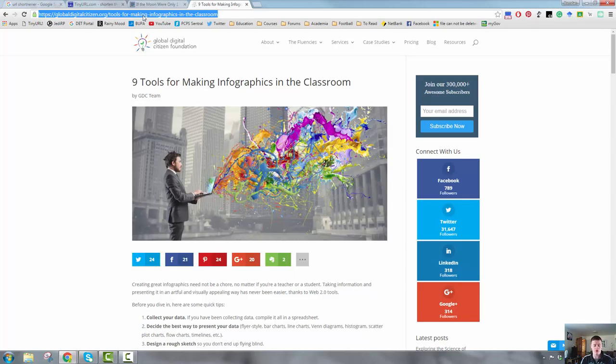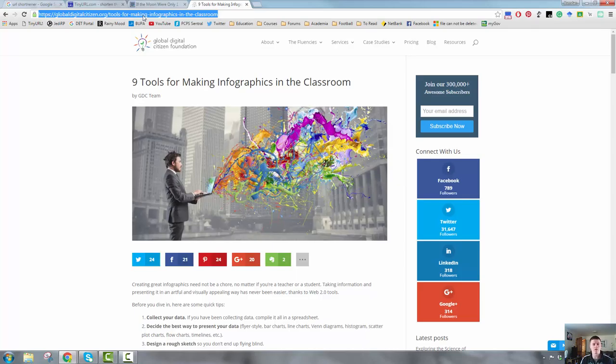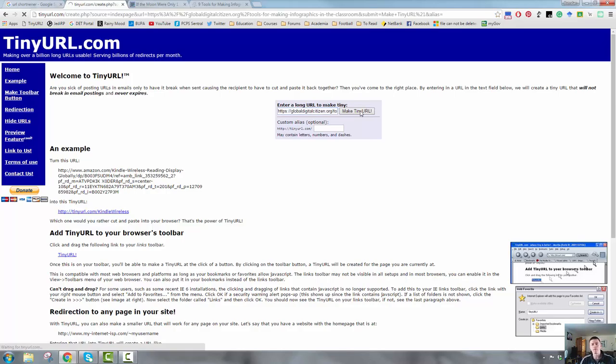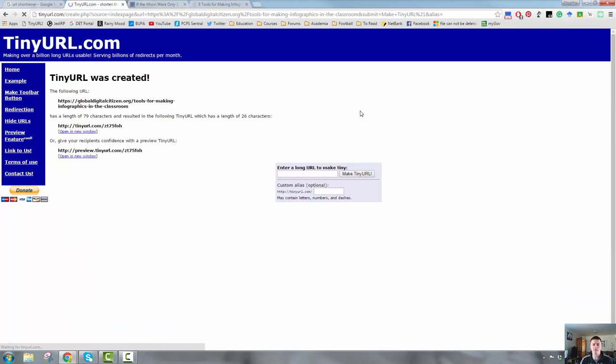So what we're going to do is we're going to shorten the URL. All I need to do is copy it, Ctrl C, come across to tinyurl, type it into this box here, paste it, click make tinyurl. The website then does all the work for me. It has a bit of a think and it spits out this. So that link has a length of 79 characters and it gives me this short link here.